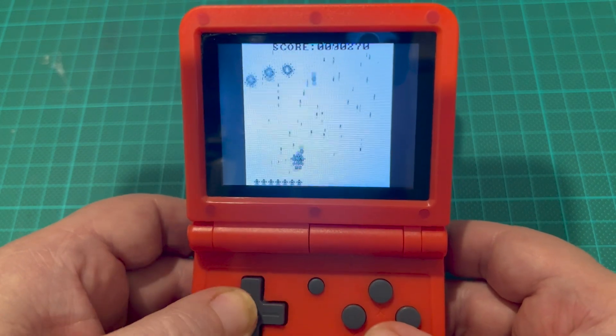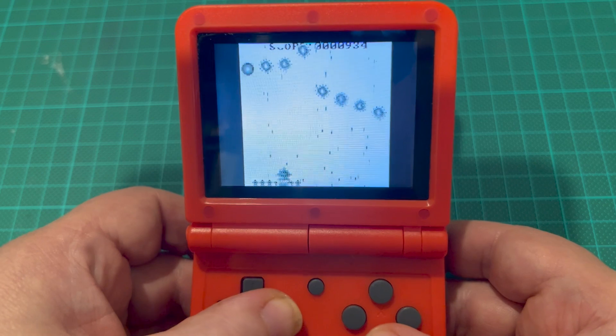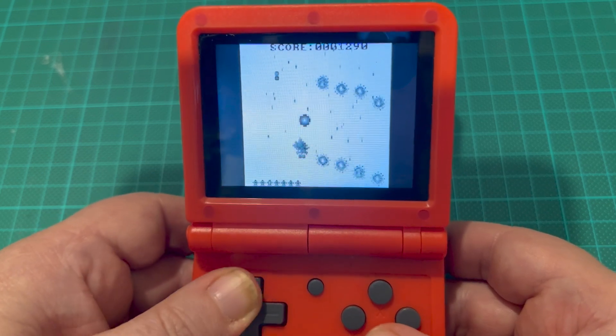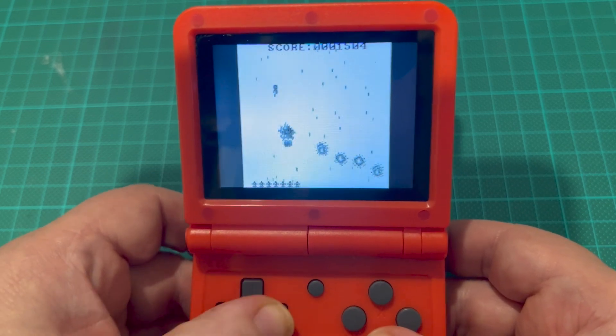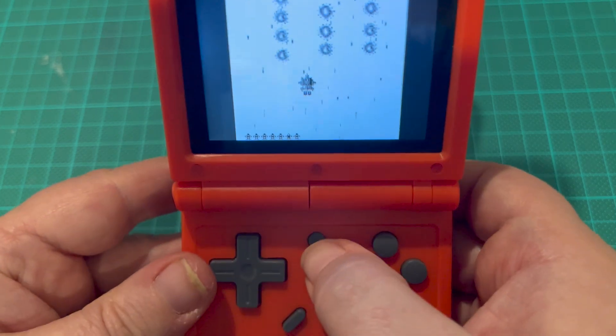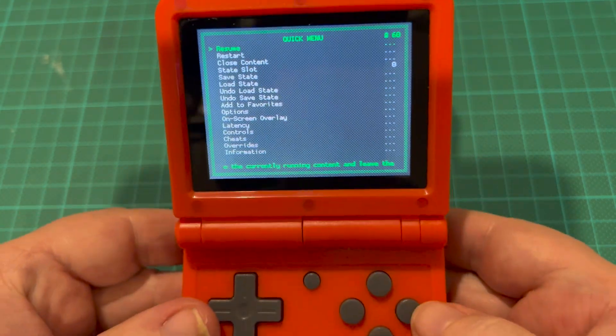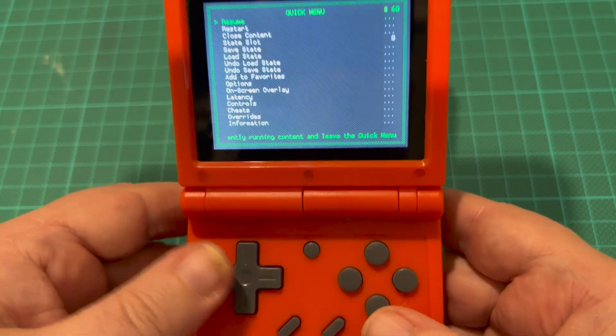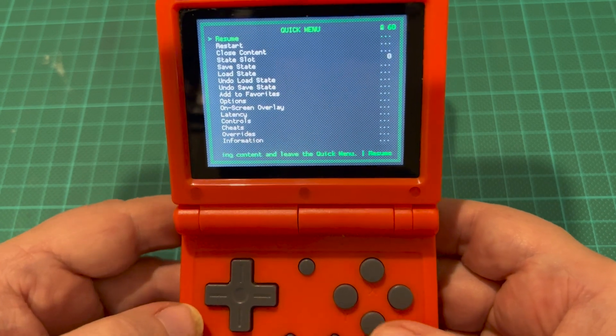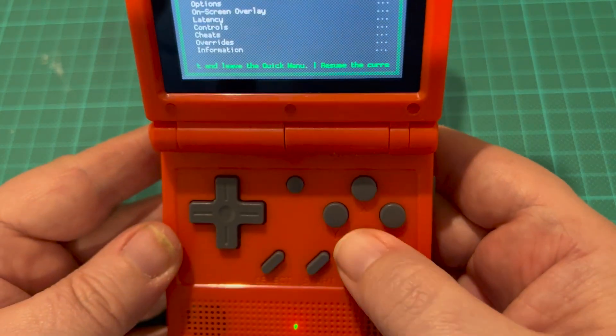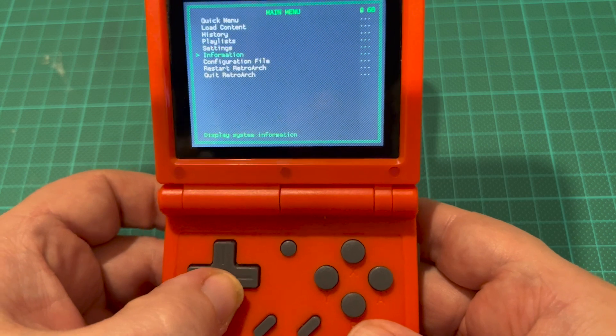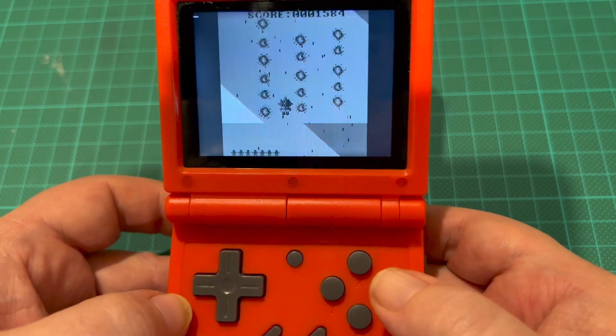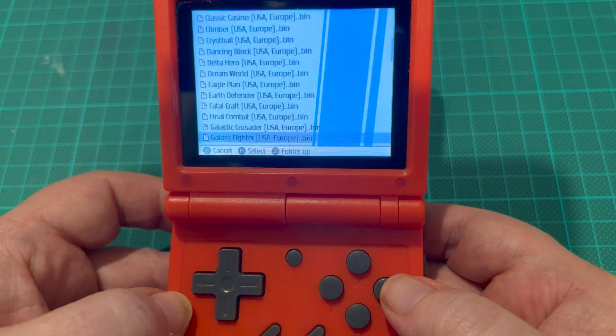As you can see it runs great. When you're done, press that menu button there. That'll take you back to your RetroArch menu, which you can go in and edit your settings if you want to, or you just press the B button to go back to the menu, then quit, and you're back to your main menu.